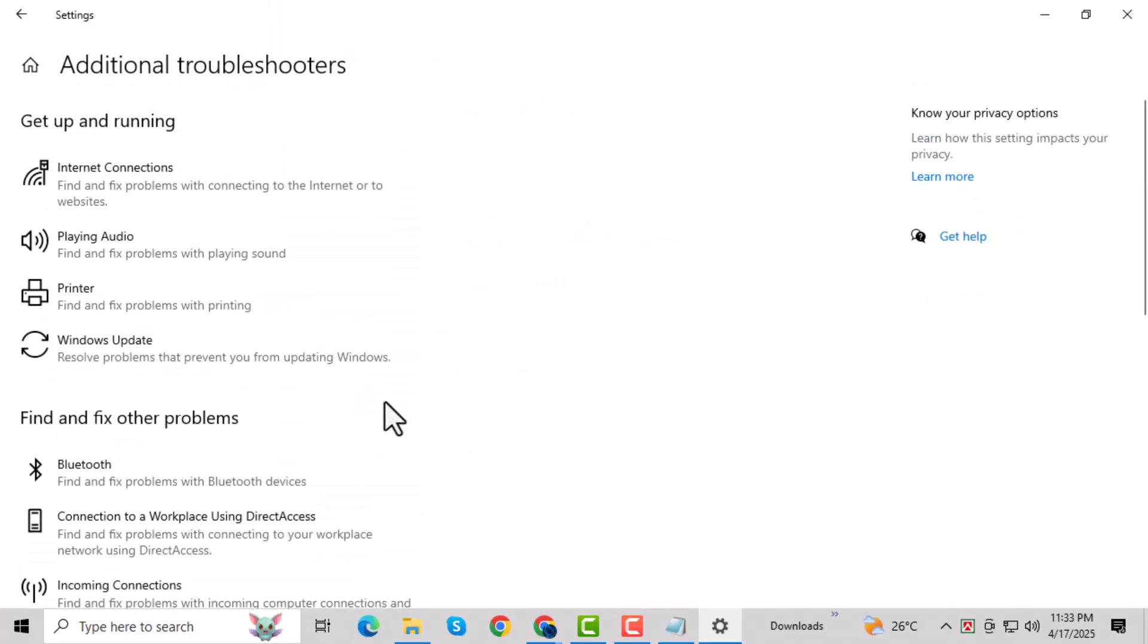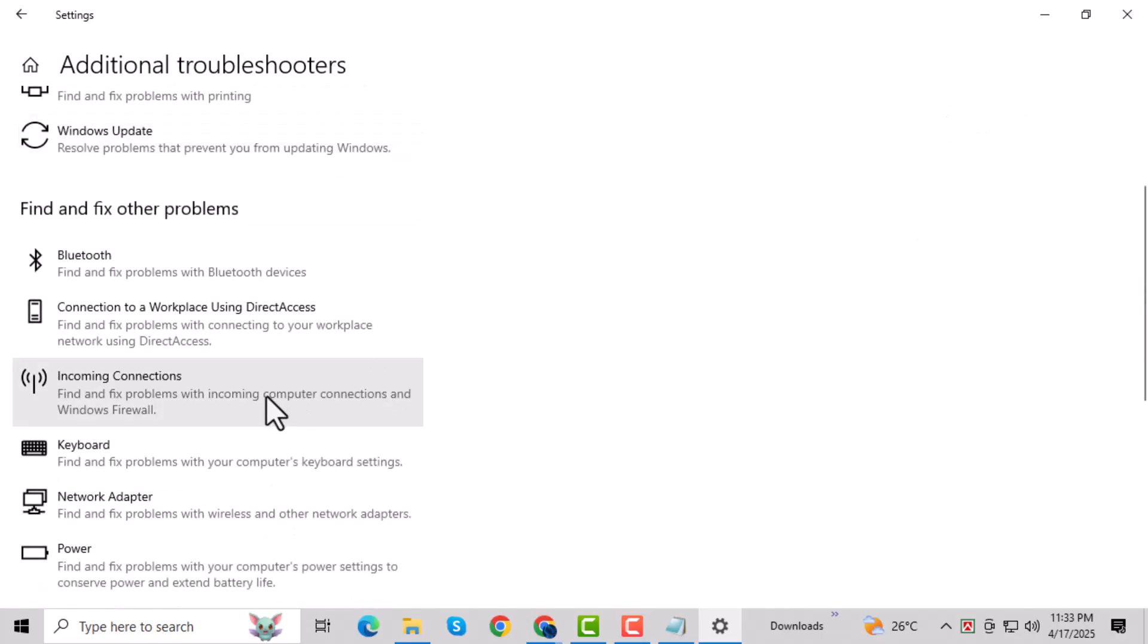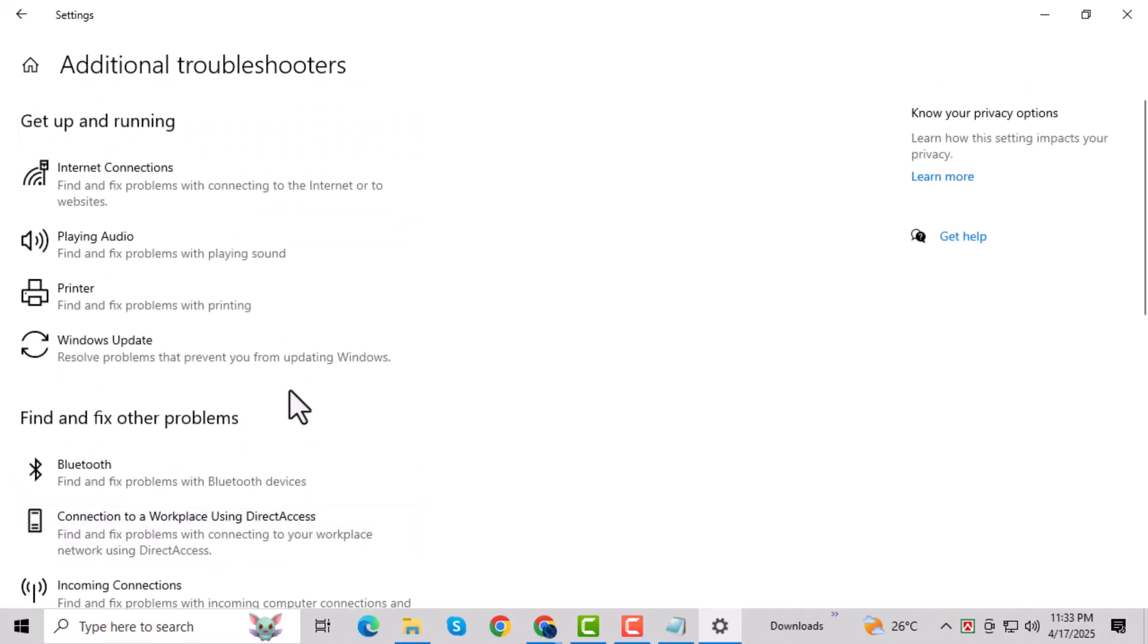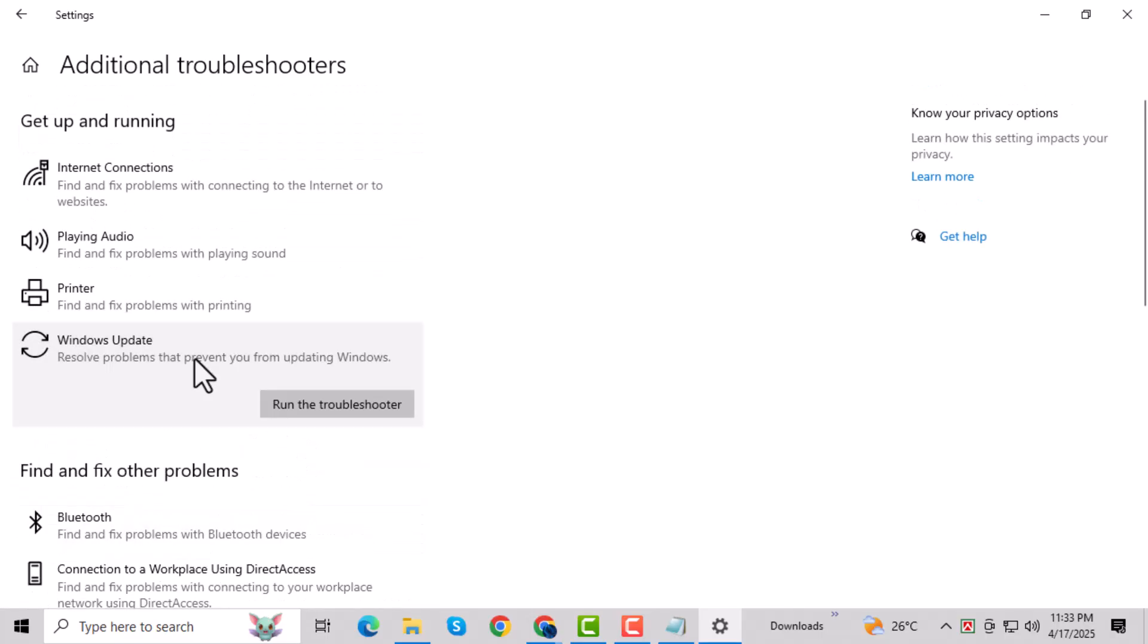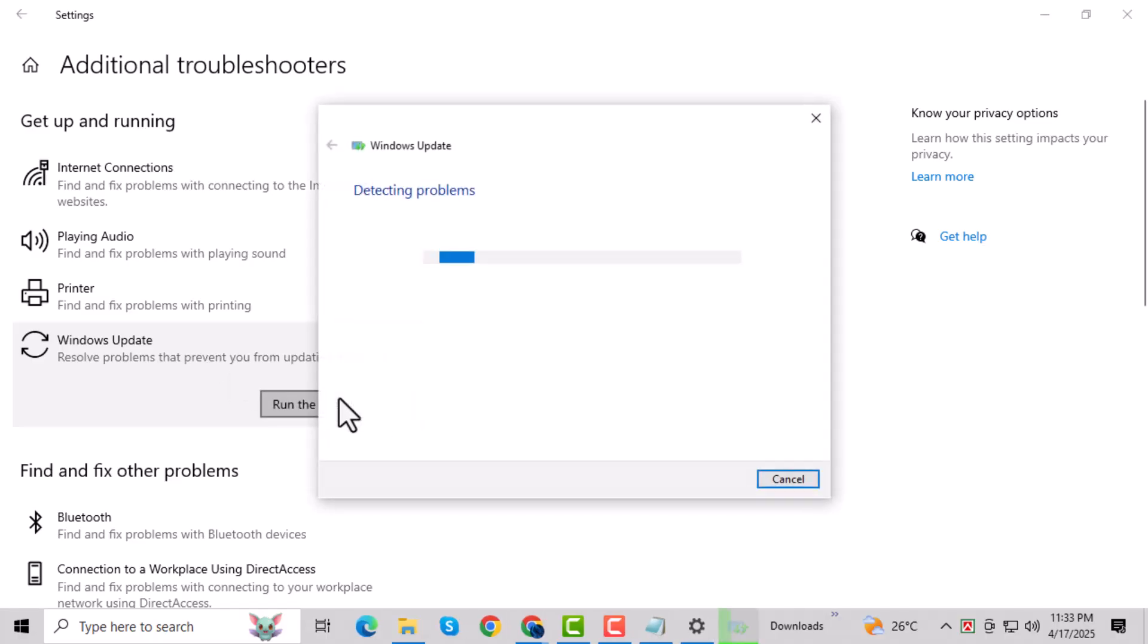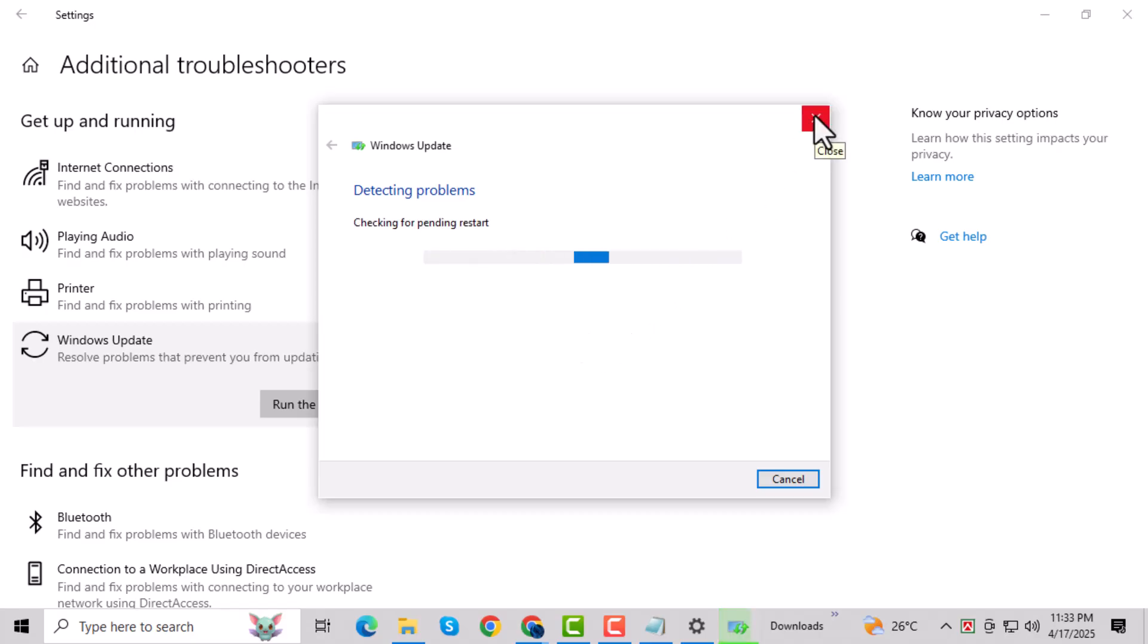Under the section called Get Up and Running, you'll see Windows Update. Click on it, then choose Run the Troubleshooter. Let the tool scan your system and follow the instructions it gives. Once it's done, try checking for updates again.